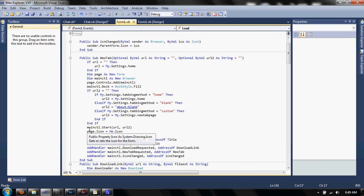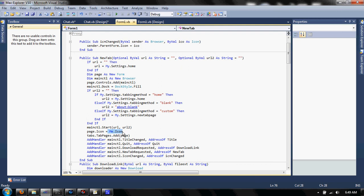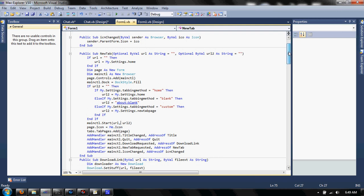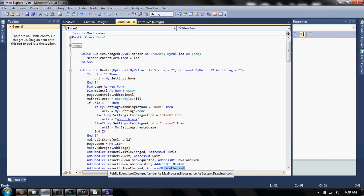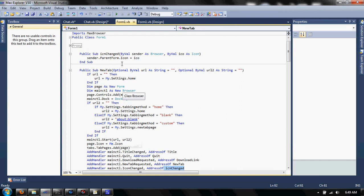And see, I added page.icon equals me.icon. But that changes every time they visit another page. Because if I code changed event or ICN changed event on the icon changed event on the main control.